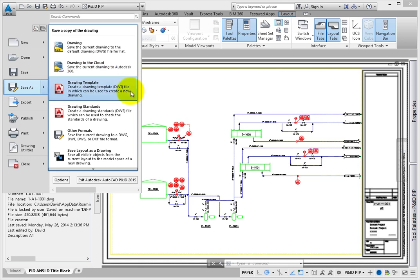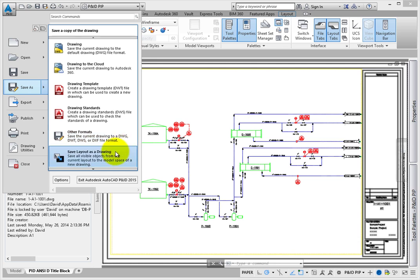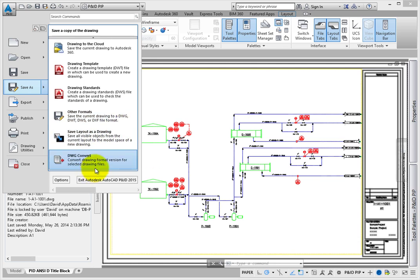Other options for Save As include creating template DWT files, standards DWS files, and other formats such as DXF. You can also save the contents of a Paper Space Layout tab to Model Space in a new drawing.